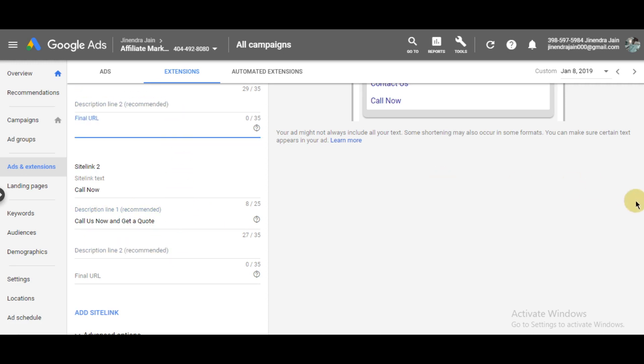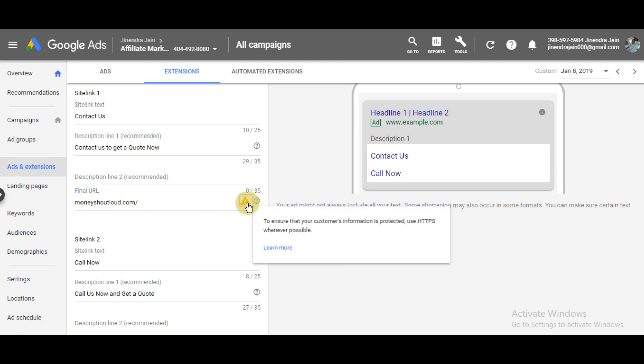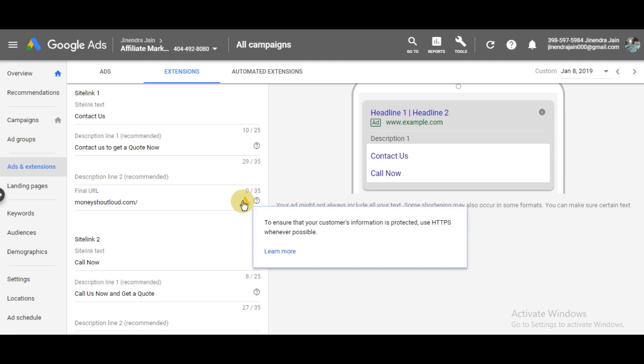That's a simple one. I recommend you write better, more detailed descriptions. Now you need to write the URL where your sitelink extension will take users. I'll write moneyshoutloud.com/contact... Here's an error: 'To ensure that customer information is protected, use HTTPS.'